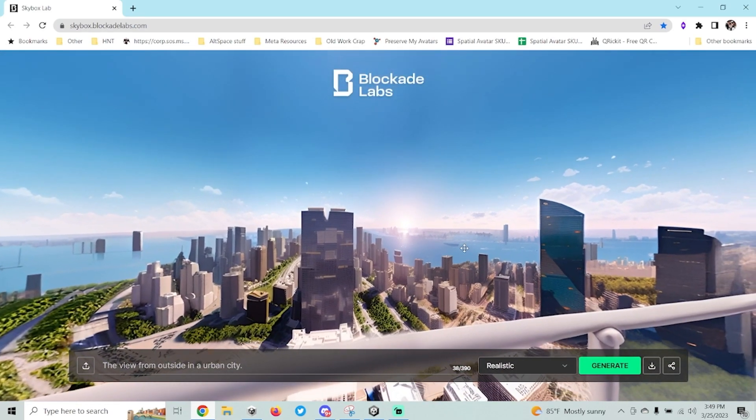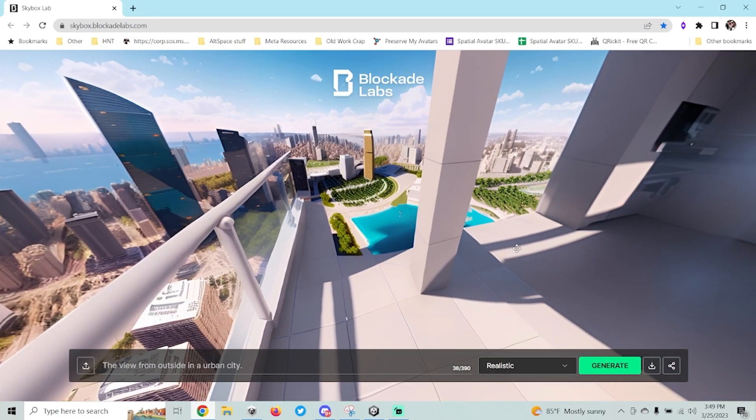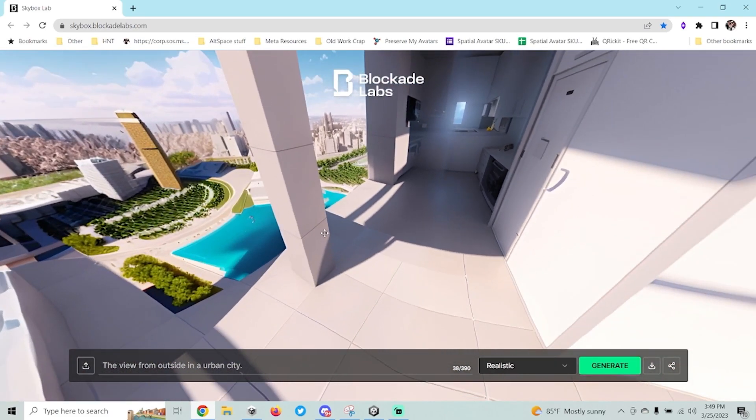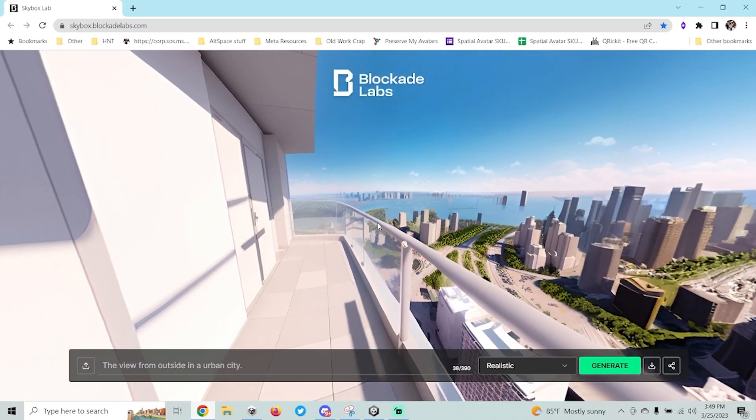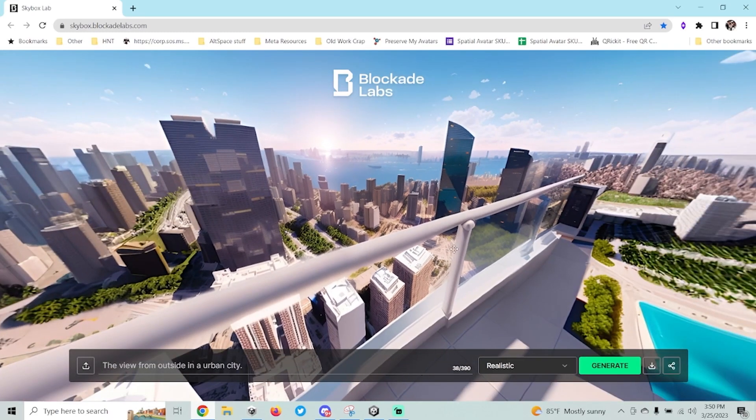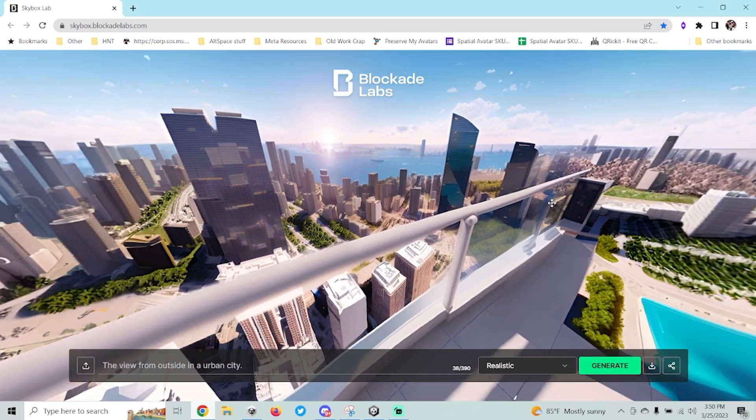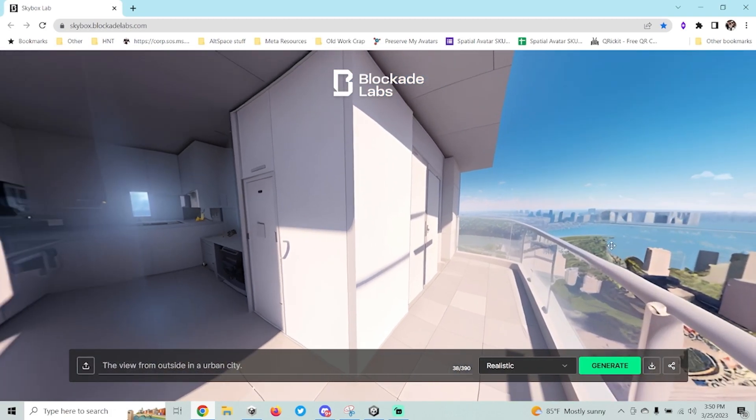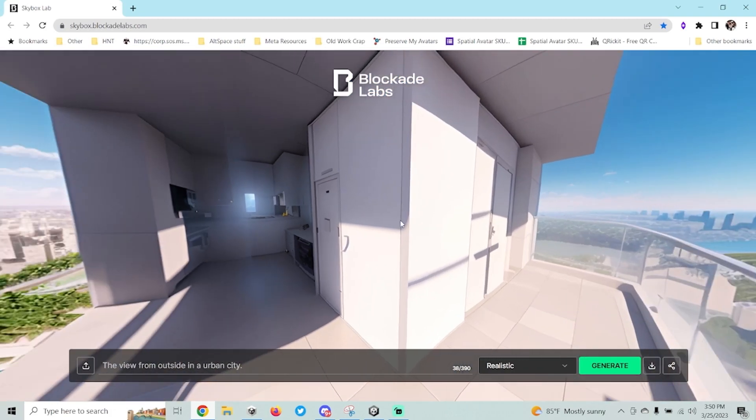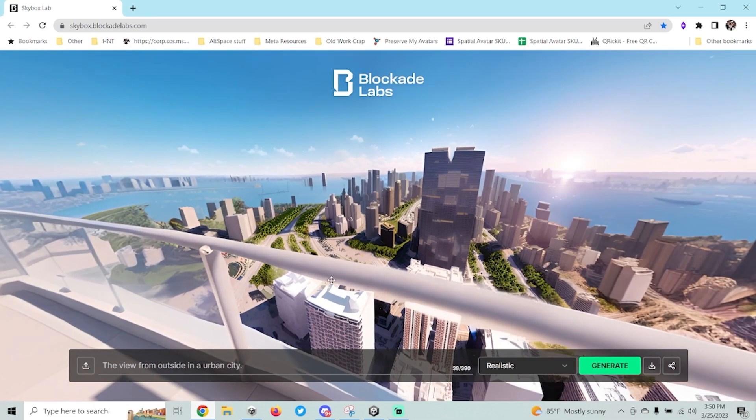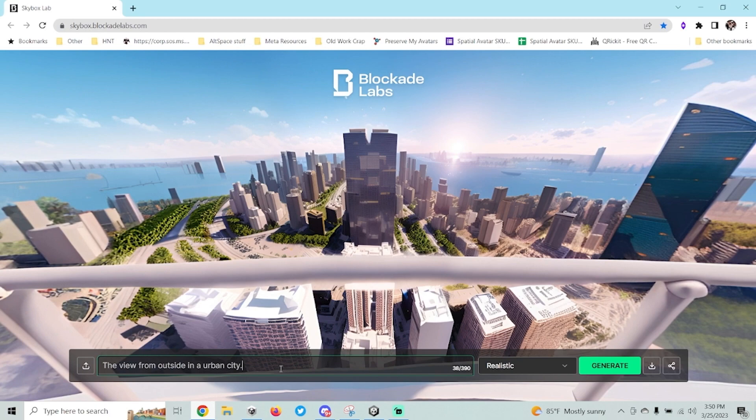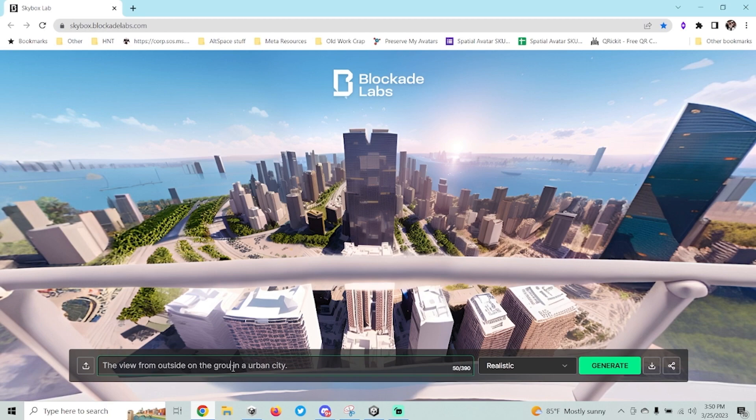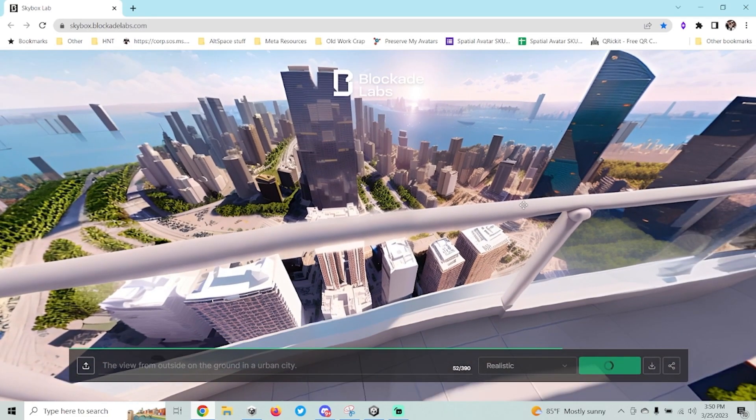Now you'll see, once I've got the skybox generated, I can actually preview it just by looking around. And obviously this doesn't look like it's going to work for me since it looks like it generated a rail here or something, and I don't necessarily want it to look like that. I'm going to try again for a different view, and that's another thing that we can do here, is if you didn't get exactly what you were looking for, we can actually modify that here. So what I'm going to do is I'm going to actually put a view from outside on the ground in an urban city. And this time, hopefully it will give me something closer to what I'm looking for. I actually want it to look like I'm looking outside of the window of a building that's on the ground there, so this isn't really going to work for me.